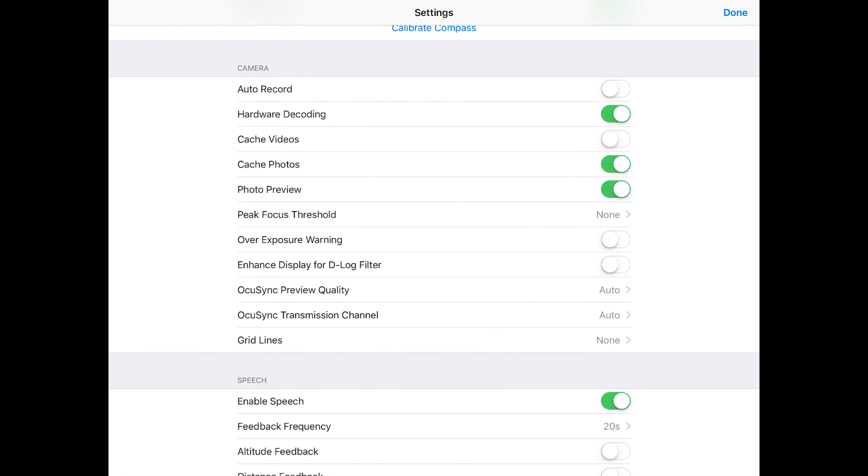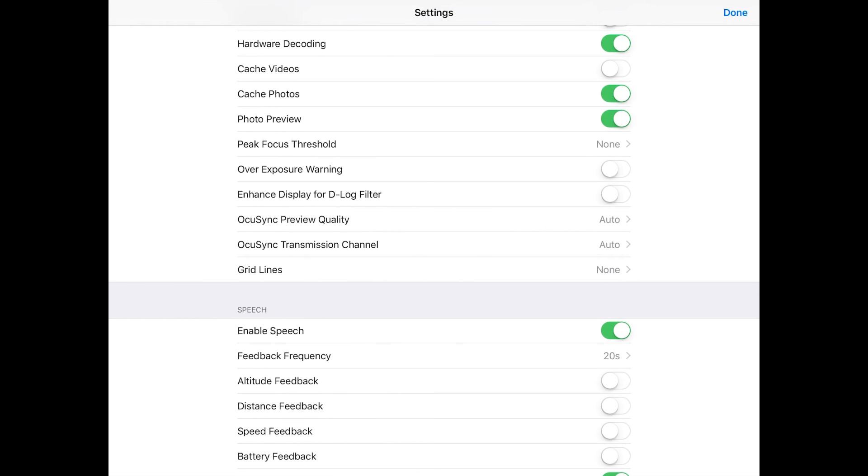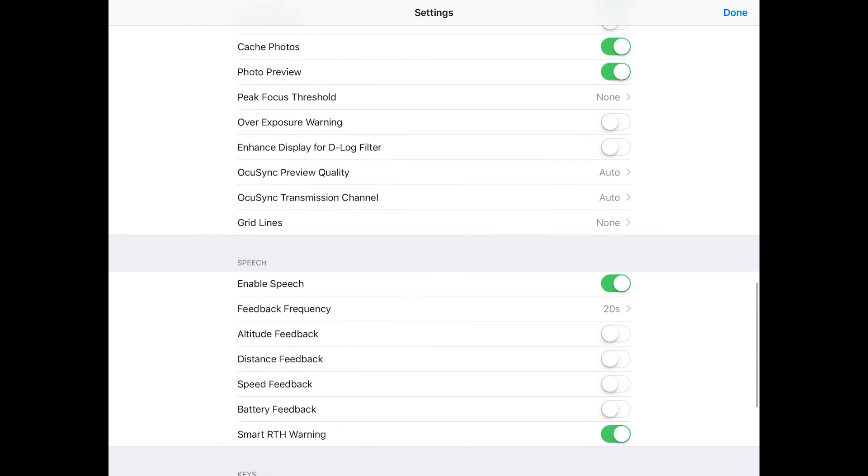Camera auto record, I don't like that on. Hardware decoding, it was on so I just leave it there. Cache videos, I do like it to cache my photos because that'll make it sync to my album on whatever I'm using to fly my drone with. For instance, I have the iPad connected. Photo preview, sure why not. Peak focus threshold I have on. No overexposure warning, I don't have on. I can usually tell that by looking at it.